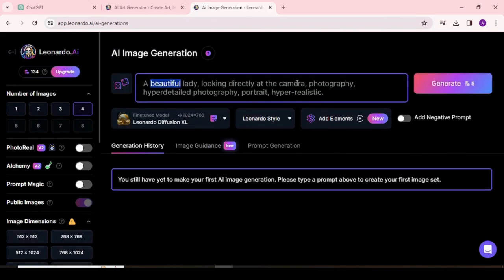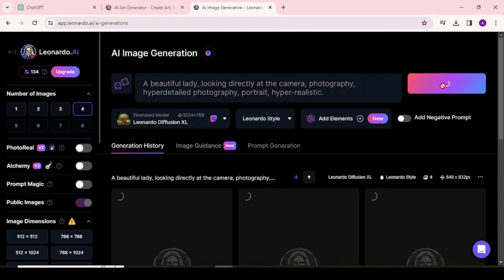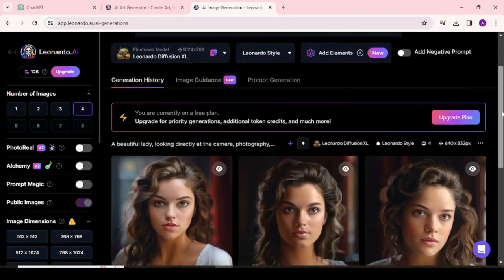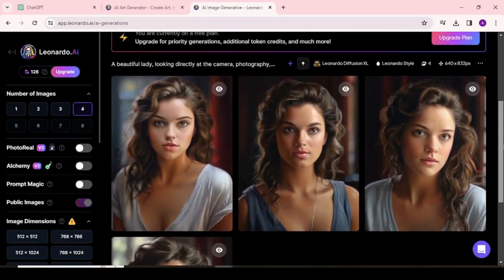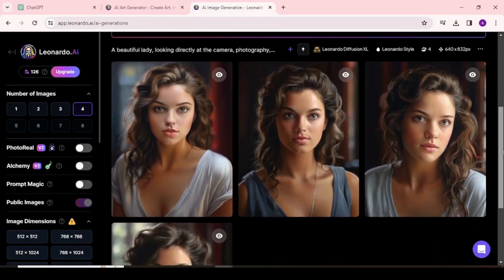Now enter your prompt text here. For example, I am entering: 'a beautiful lady looking directly at the camera, photography, hyper-detailed photography, portrait, hyper-realistic.' Then click on the Generate button and it will generate beautiful images.